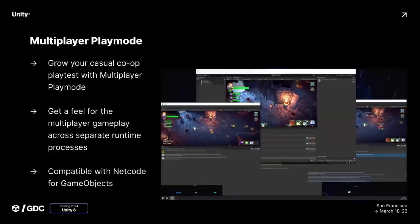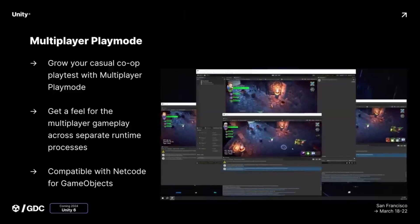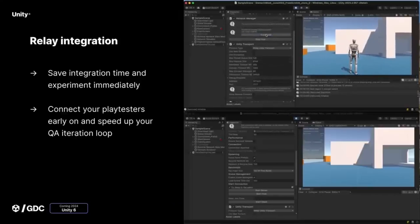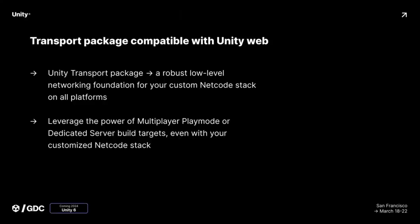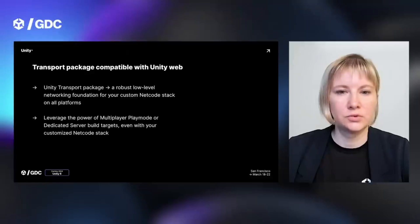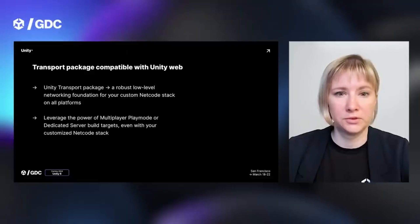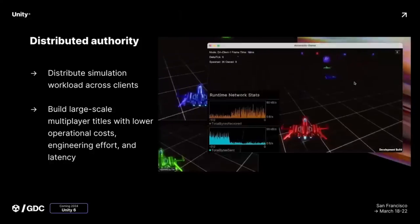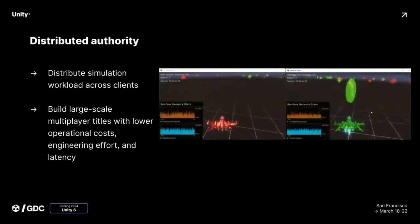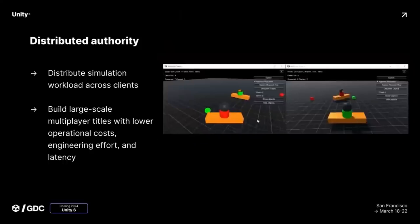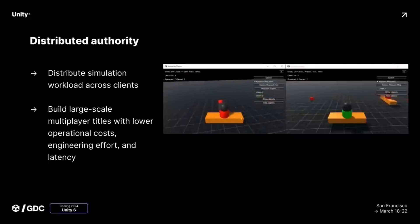How you're going to manage playing four or five different instances of your game at the same time is a challenge, but there's also integration with the Relay service to invite remote players to connect and test your game. They also discussed dedicated server improvements. The Transport Package — their low-level cross-platform networking stack — now works with Unity Web, meaning it works across all platforms. There's also a new Distributed Authority feature, which enables you to spread simulation workloads across clients instead of all being done on a server, cutting costs on server requirements.